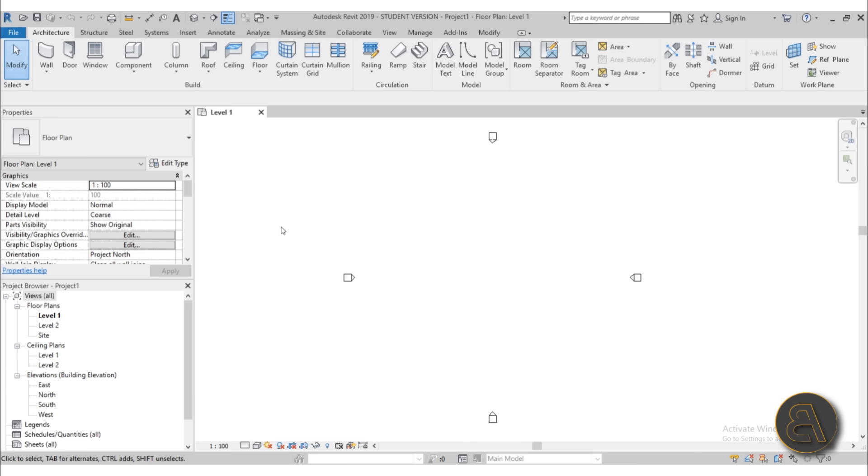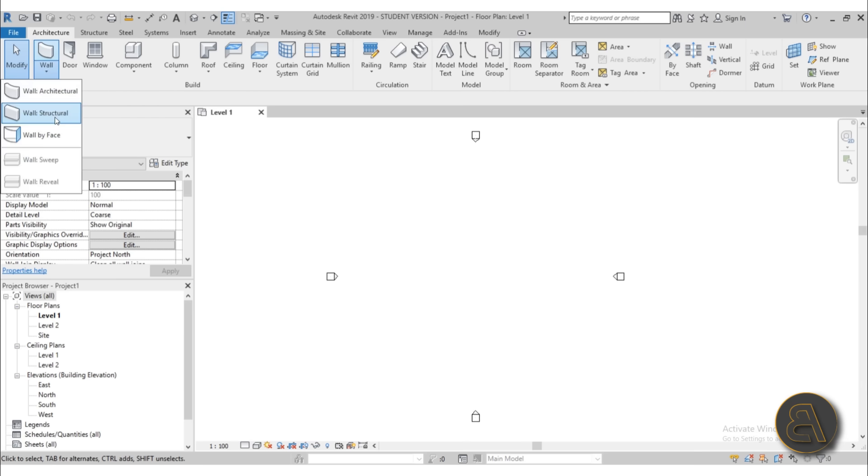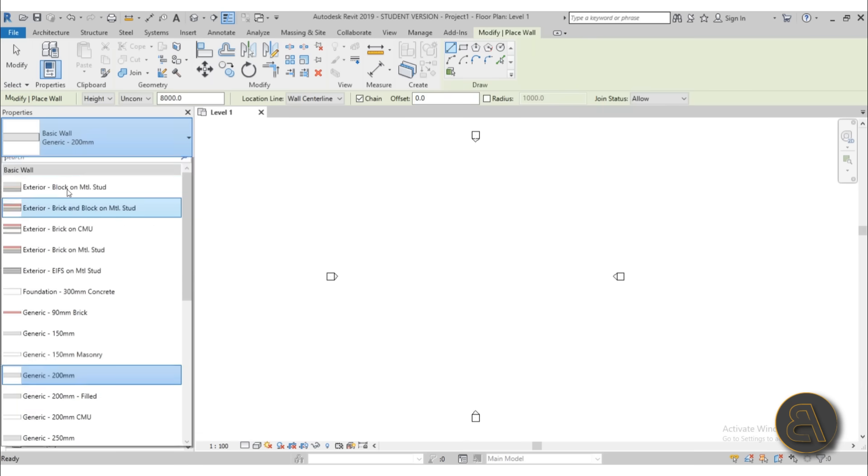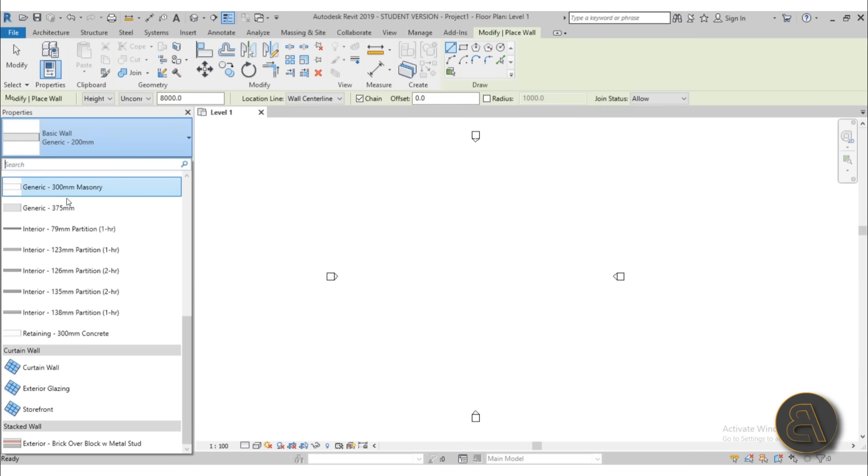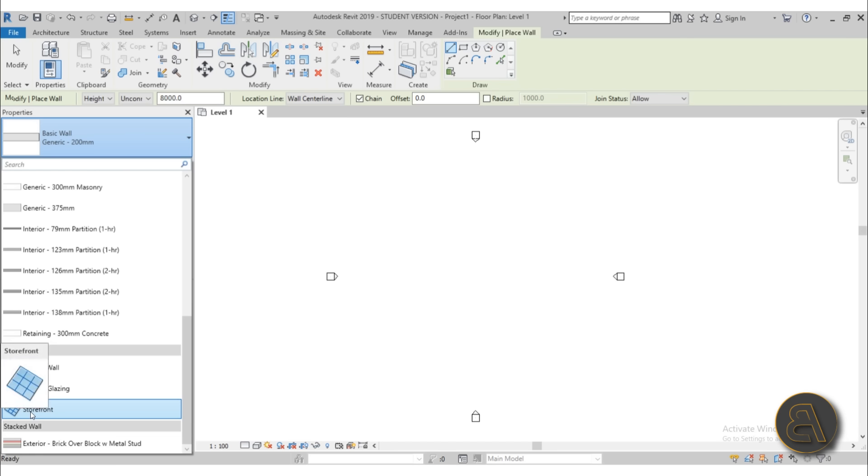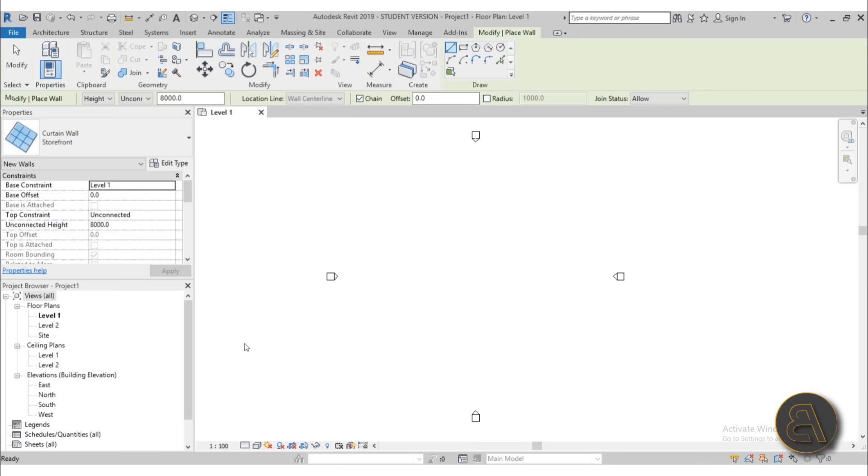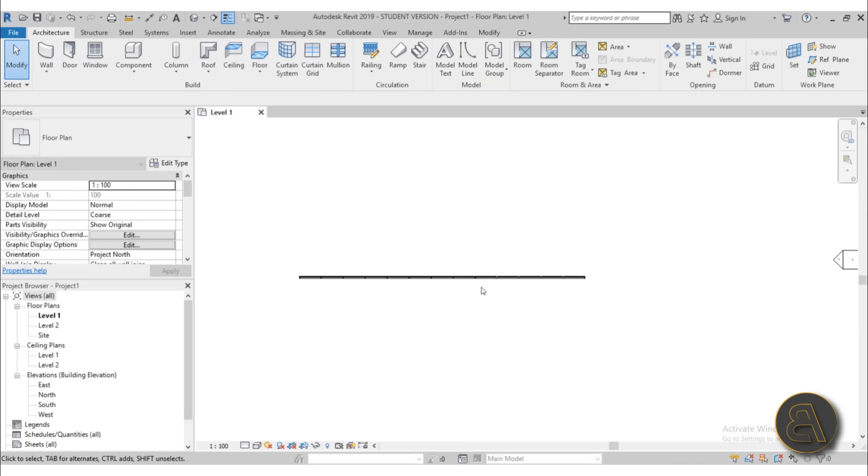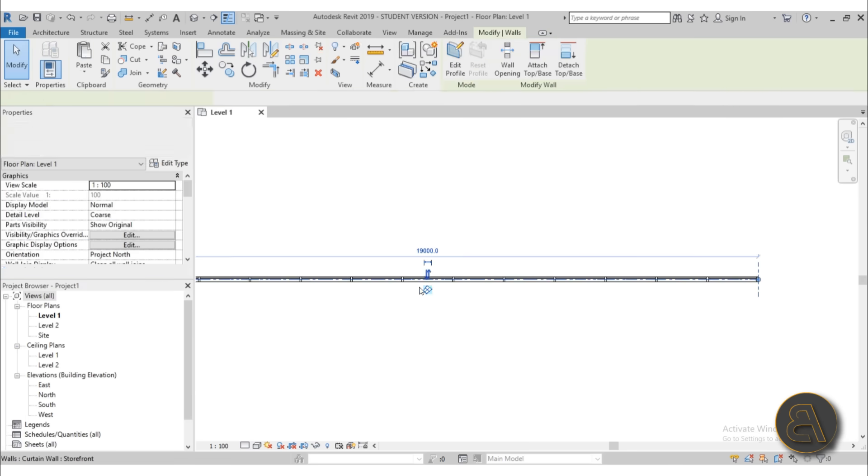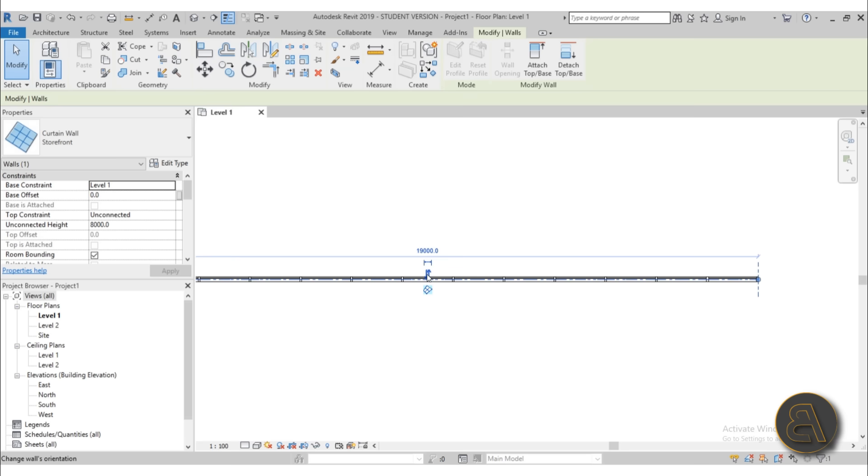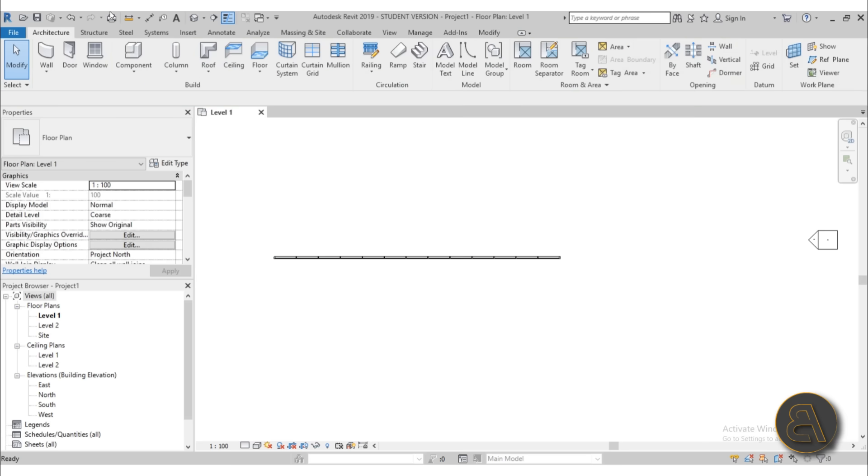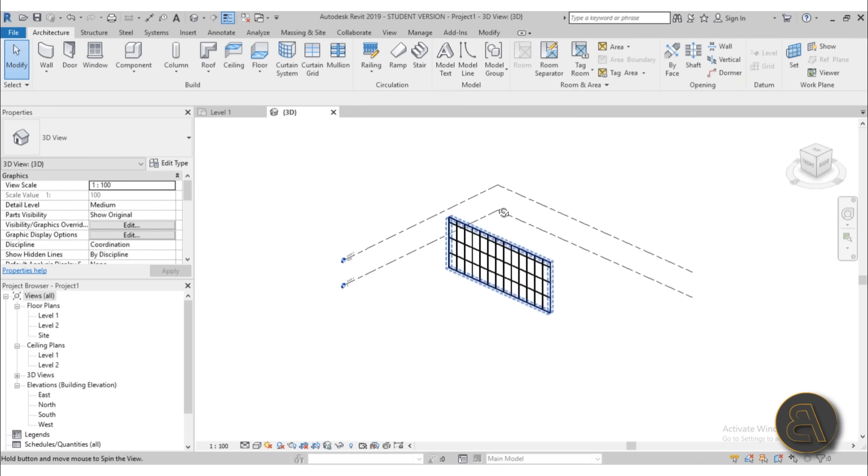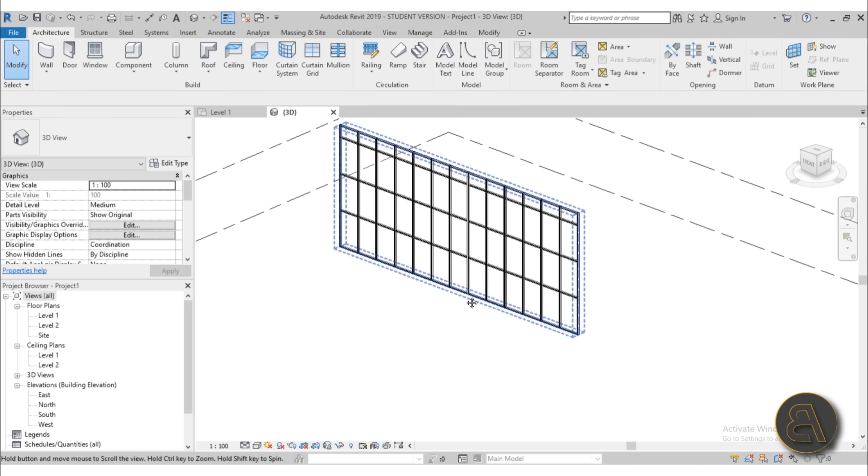So to create this, I'm going to go here to wall and let's open up a regular architecture wall and then let's scroll down all the way to the storefront curtain wall. The reason I'm going with the storefront is because it already has both the grids as well as the mullions laid out. So if I create the storefront over here, that's what it looks like. Let's just flip it on the other side and let's go into 3D. And this is what we have.